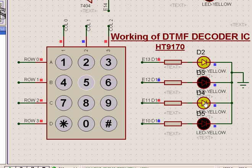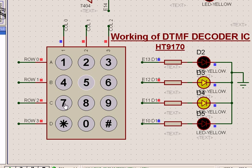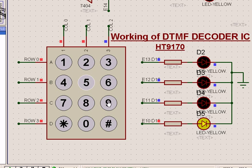For digit 5, the output is 0, 1, 0, 1. Then for 6, 7, 8, 9 and so on, the binary outputs continue incrementing accordingly.